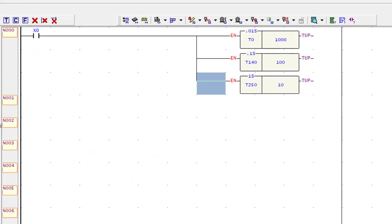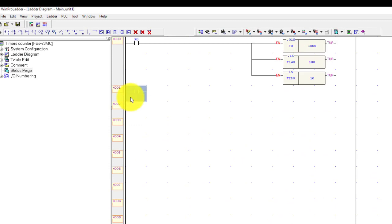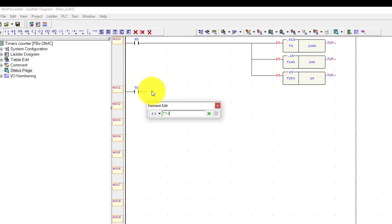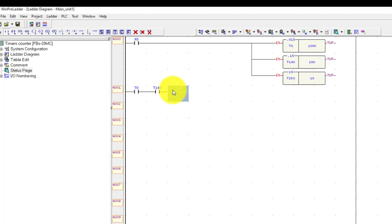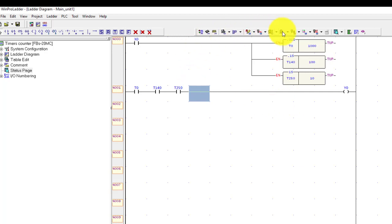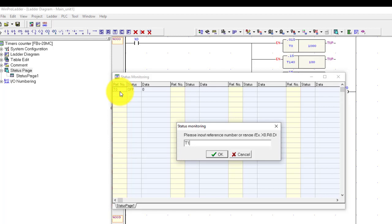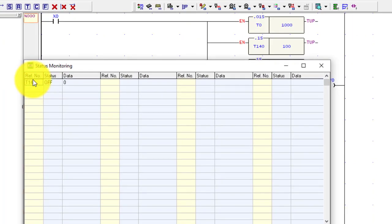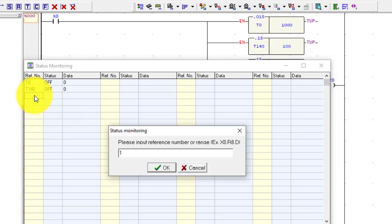We will complete the circuit. Using T0, T140, and the last timer T250, and one output coil Y0. I will also use a status page to show timer 0, timer 140, and timer 250 — it will display the current value of each timer.